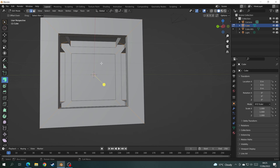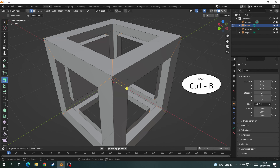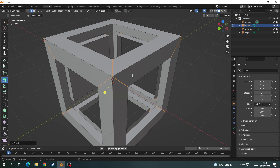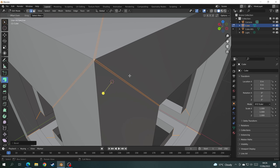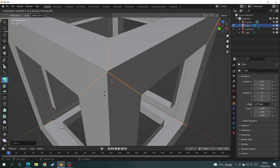Now all the faces are selected, it's time to bevel the corners. You can go to the toolbar on the side and click Bevel, but I'm going to use the shortcut Ctrl+B and move the mouse until you get the exact distance you want. Once that's done, go to the side toolbar again, click Extrude Against the Normals, and click on the little yellow dot, extruding it to where you want it.